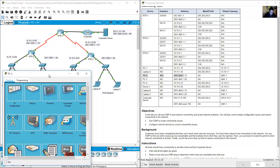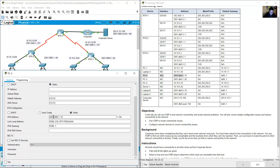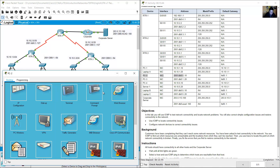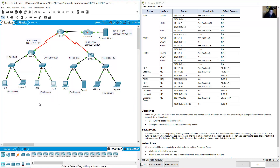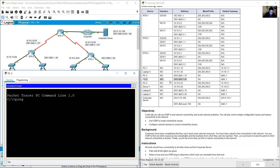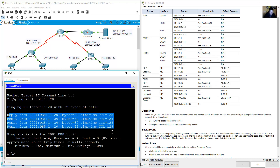Go to PC2 and verify its IPv6 configuration: 2001:db8:1::10, prefix /64, default gateway fe80::1. From PC2's command prompt, ping PC3 which uses IPv6. PC3 address is 2001:db8:1::20 — success.